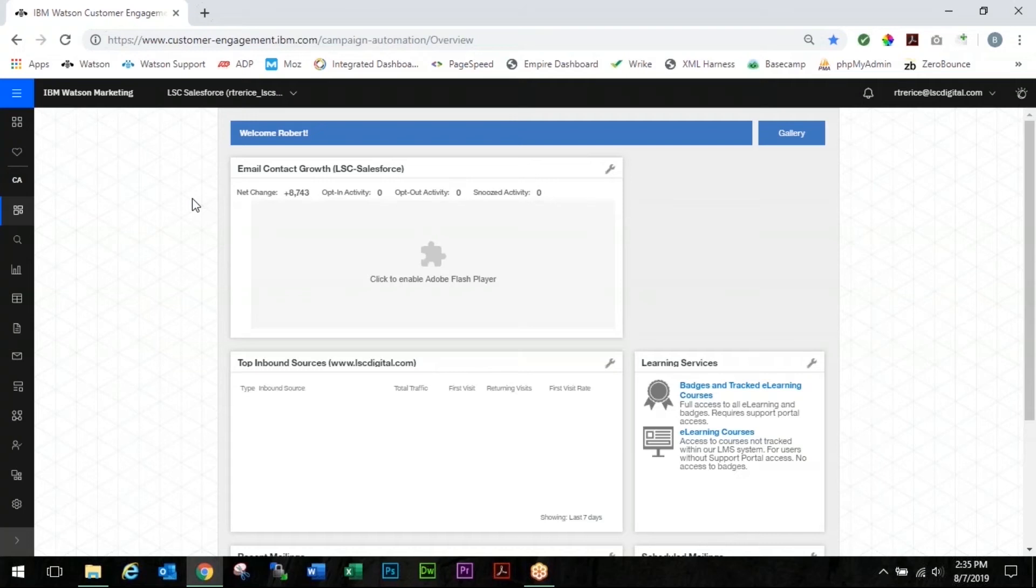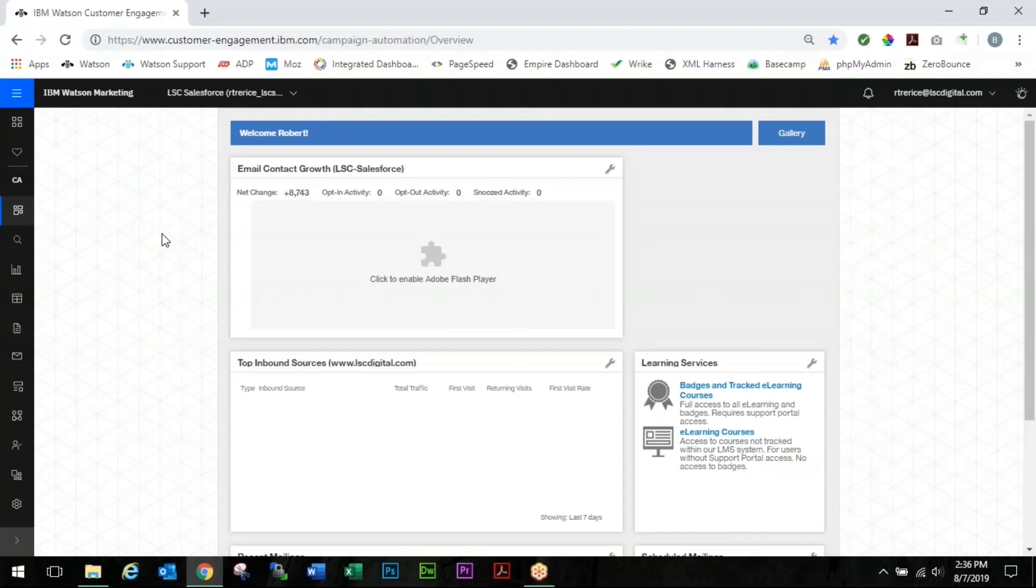Alright, so without further ado, our first mistake coming in here is simply you've sent out an email and you have the wrong image in it. For whatever reason you left the wrong image in your mailing, not to worry we can fix that.